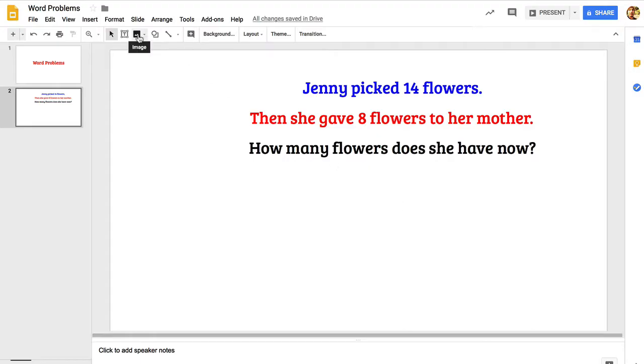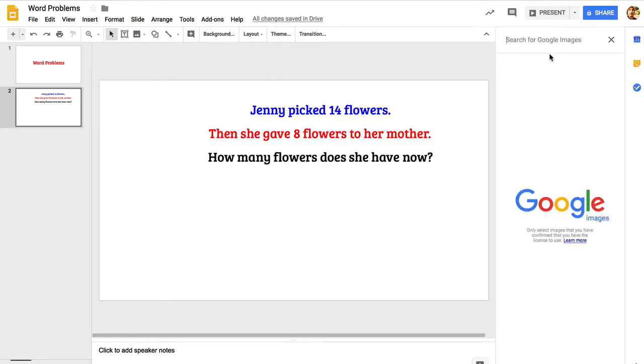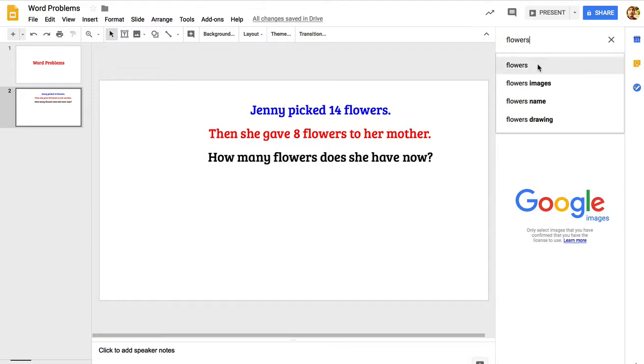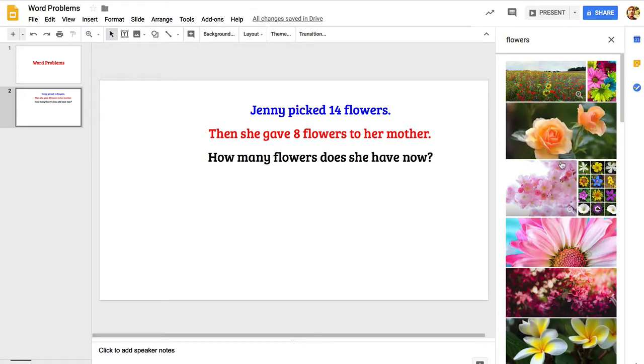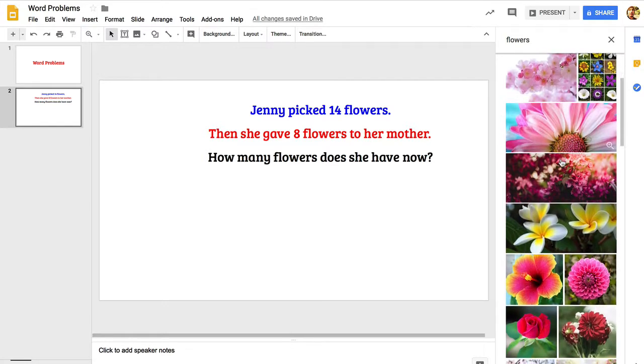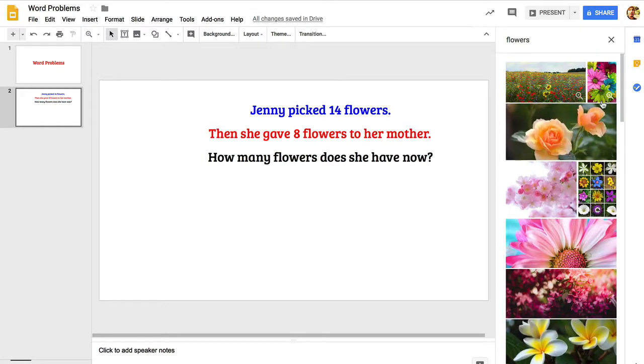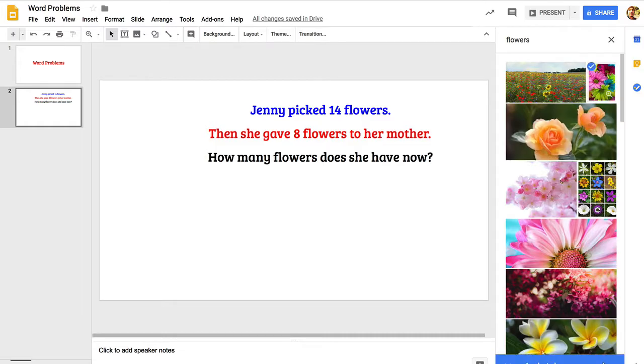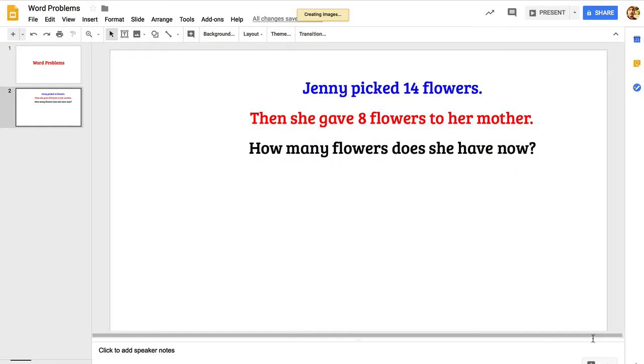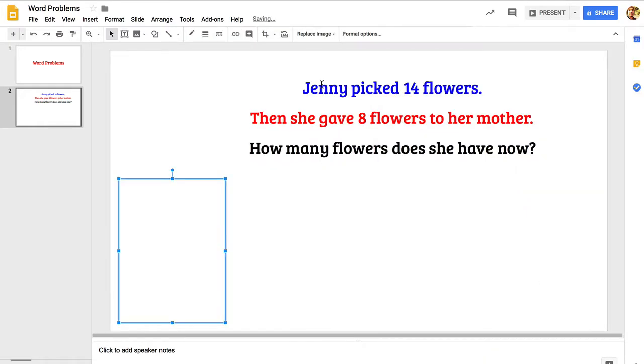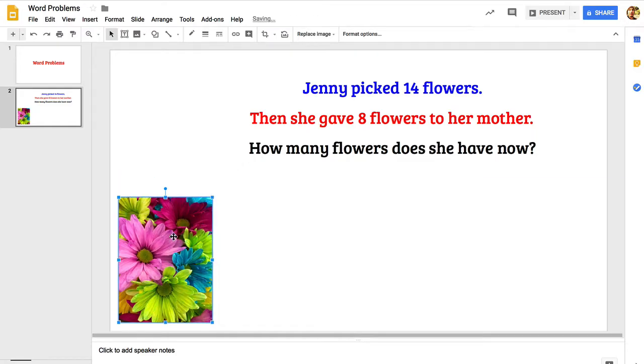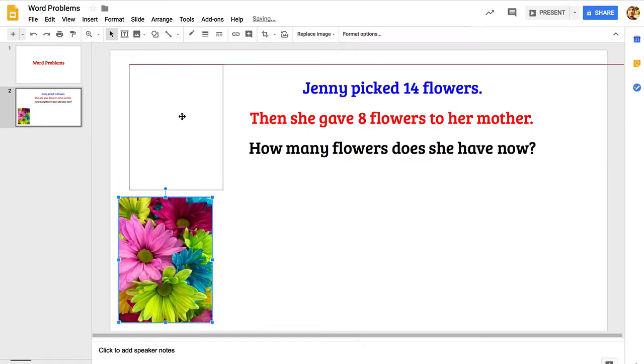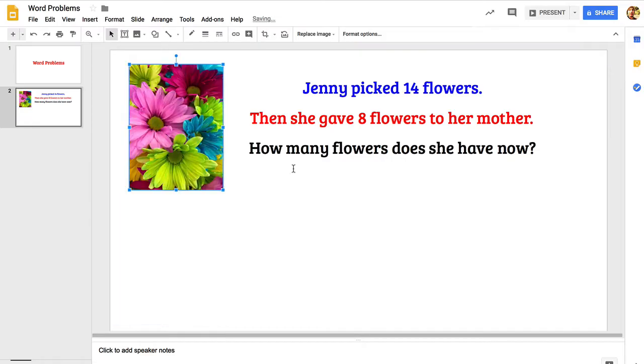I'm going to click right here for image, search the web, and then you can directly search for something within Google Slides. I like this one up at the top that looks like that might fit well, so I'm going to choose insert and just move it, resize it a little bit. That's looking pretty good.